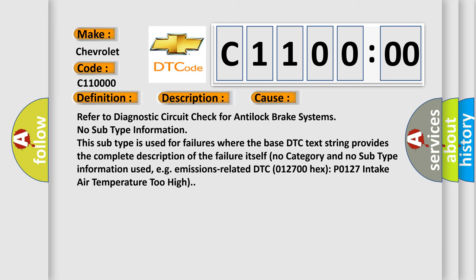Refer to diagnostic circuit check for anti-lock brake systems. No subtype information. This subtype is used for failures where the base DTC text string provides the complete description of the failure itself. No category and no subtype information used, e.g. emissions related.